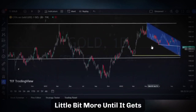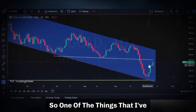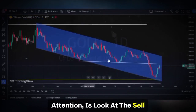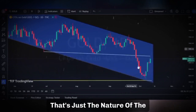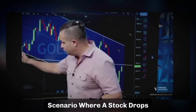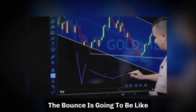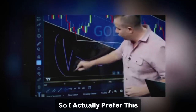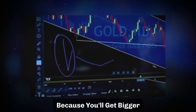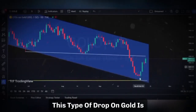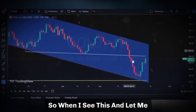Remember gold — I said it could go up a little bit more until it gets to this trend line. Look at where we find gold today. Notice the sell-off in gold and then the reflex bounce. The sharper something sells off, the sharper it bounces — that's just the nature of the beast. If a stock drops sharply, it'll have a sharp retrace. A smaller drop produces a smaller bounce. I actually prefer the sharper drops because you get bigger bounces. This type of drop on gold is basically a flush-out, and this happens before bigger moves.